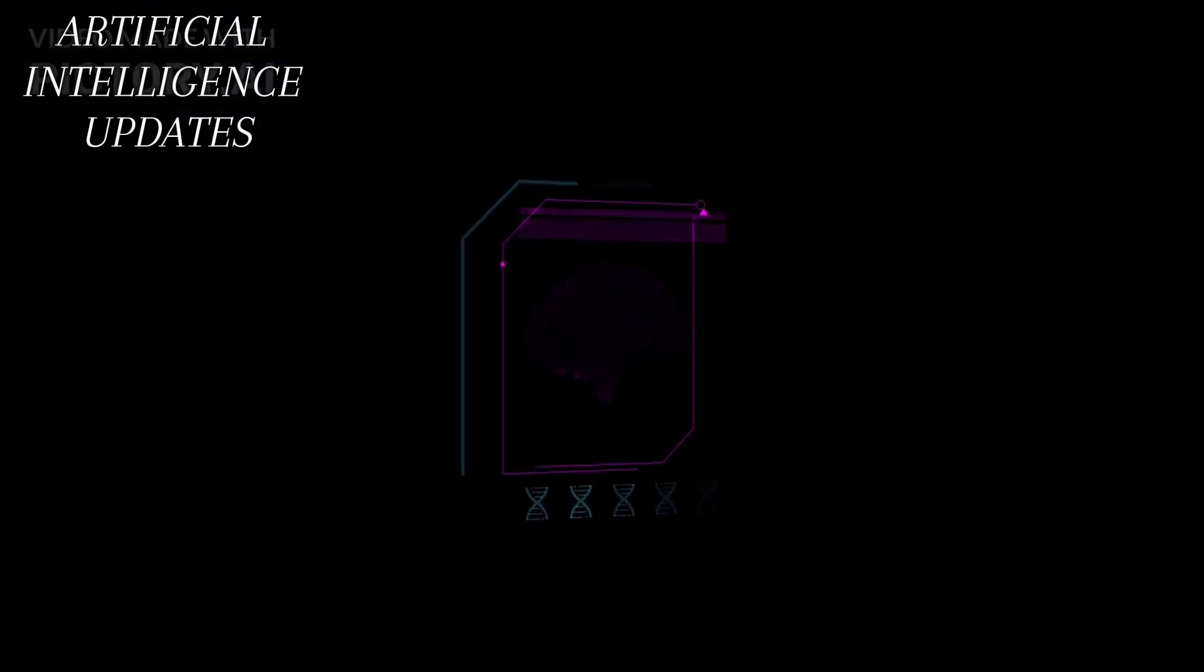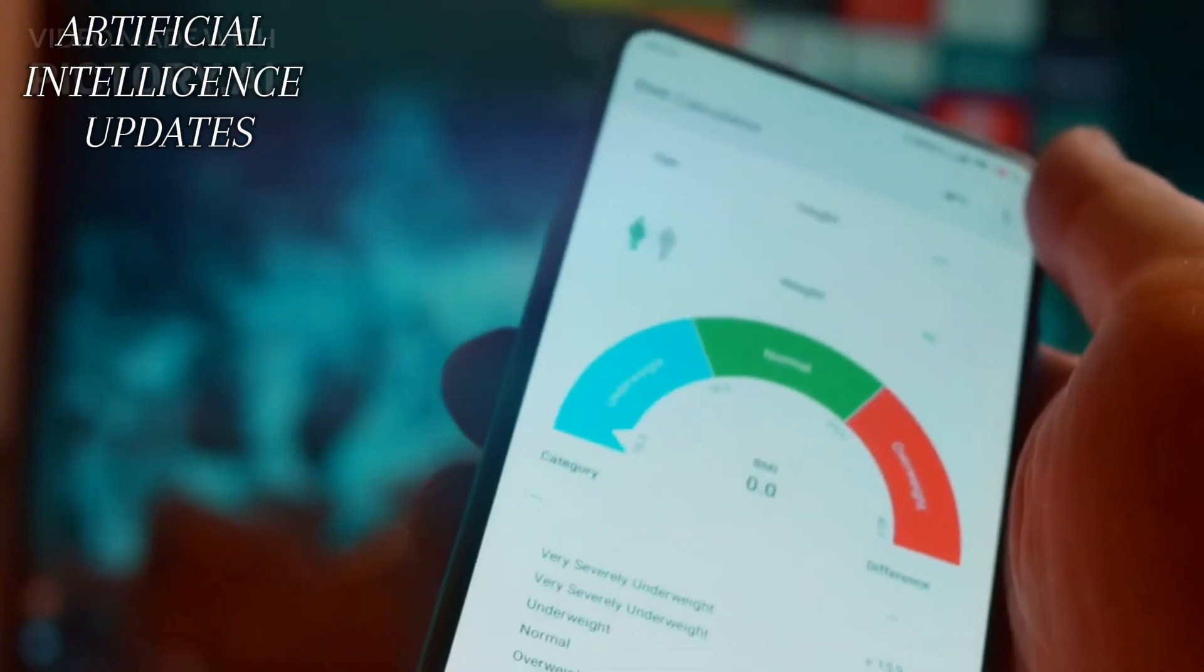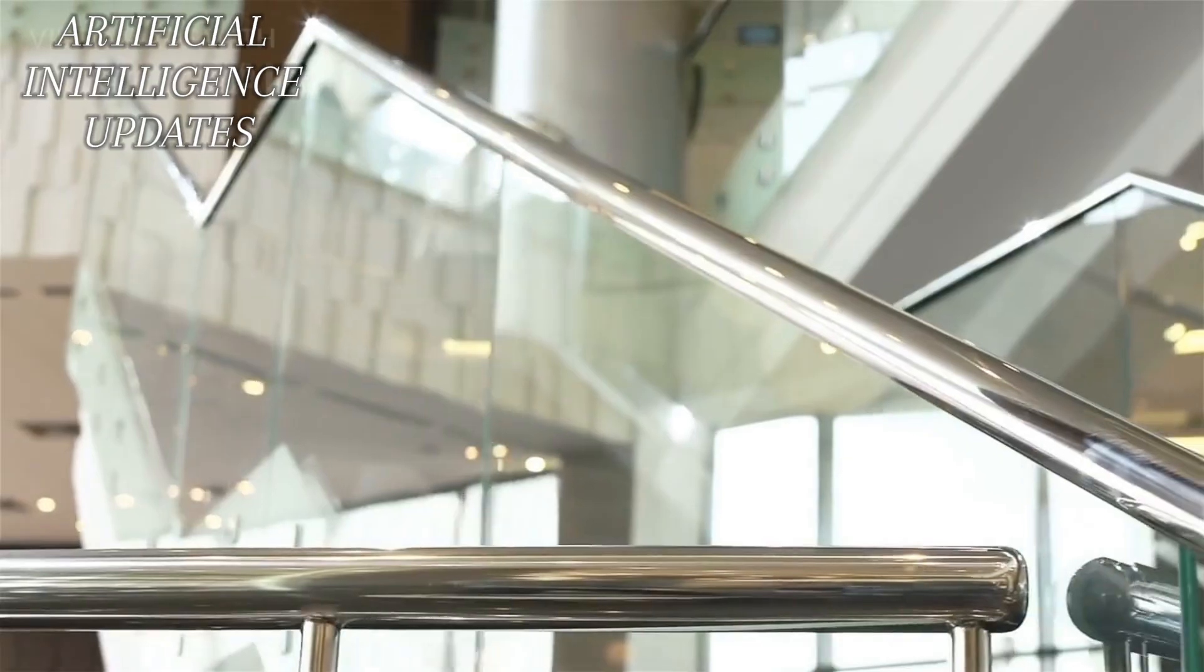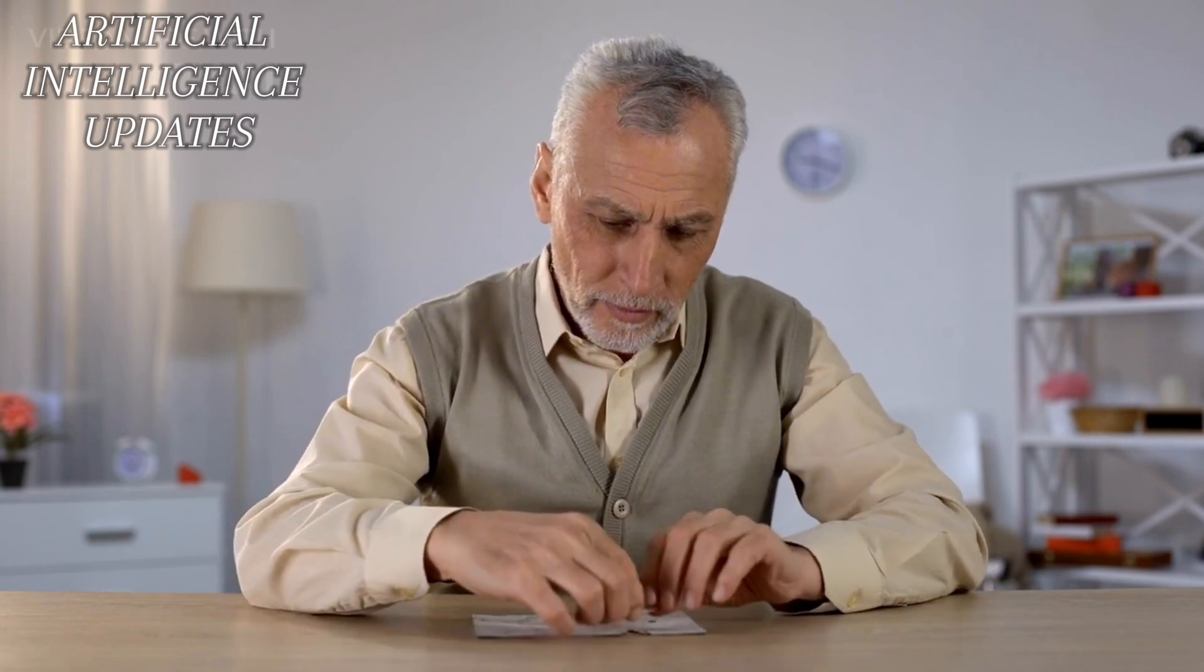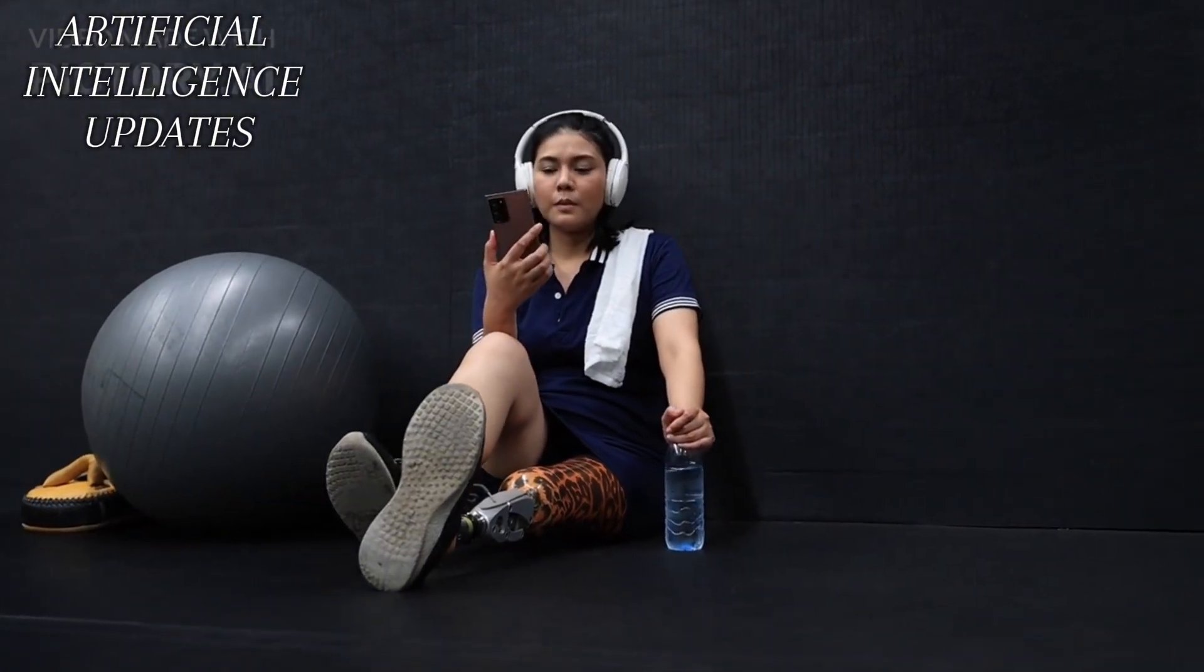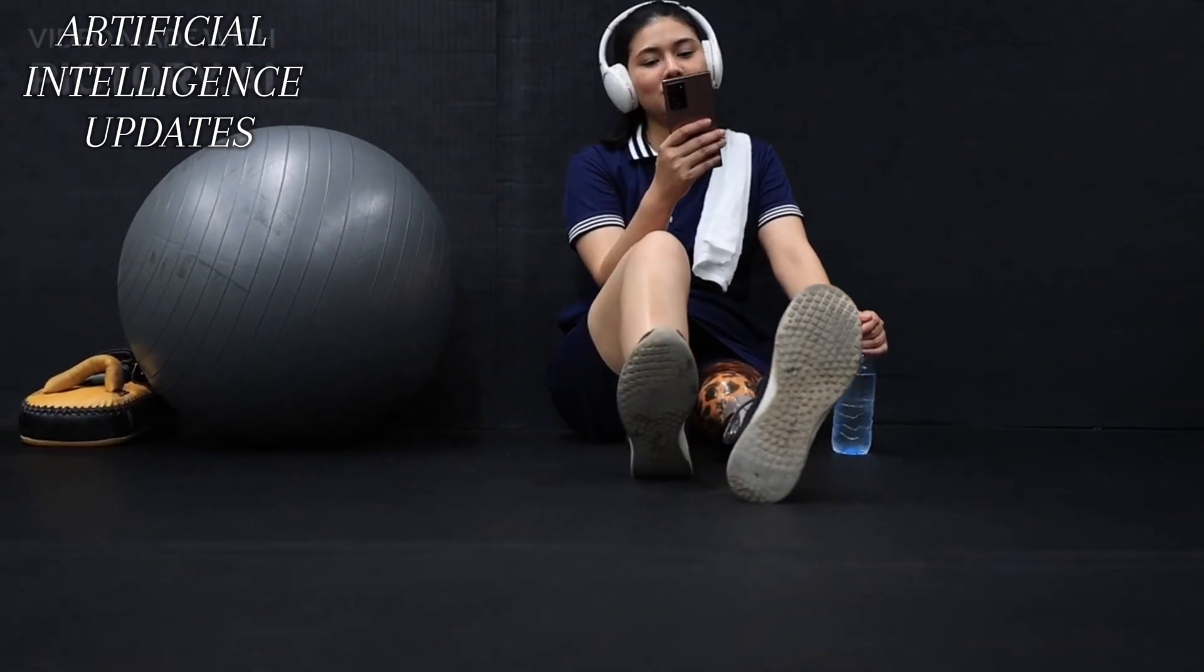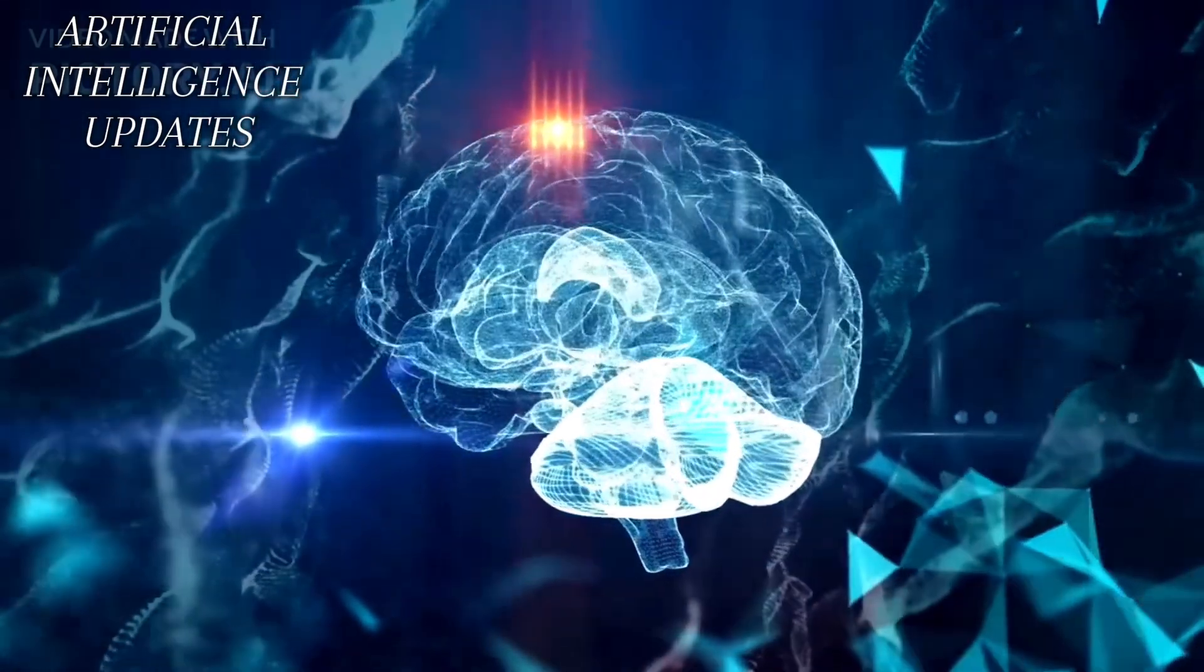How might this change healthcare? Imagine someone who has difficulty moving their arms or legs. With BMIs, they could use their thoughts to control a robotic arm or a wheelchair, granting them more independence and freedom. But that's not all. BMIs could also aid people with cognitive impairments or memory issues by connecting their brains to computers, assisting with memory recall or decision-making. So, after AI, there is a strong chance that BMIs will revolutionize healthcare by providing people with disabilities new ways to interact with the world and by supporting cognitive functions. It's an exciting glimpse into a future where technology and our brains work together to enhance our lives.